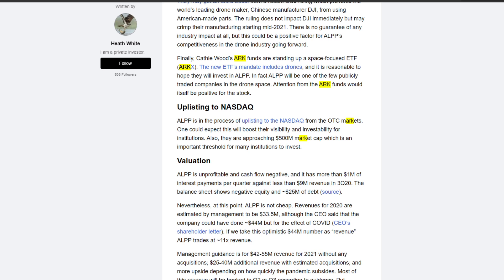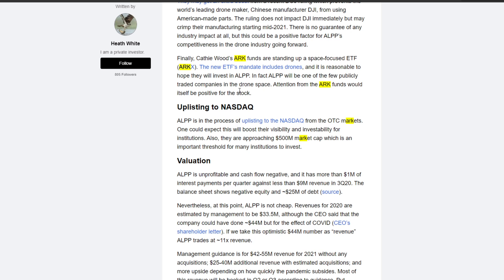As they say, always leave the best to last. Finally, according to this document here written by a private investor called Heath White, Kathy Wood's ARK Funds are standing up a space-focused ETF called ARCX. I'm sure you've all heard about that. The new ETF's mandate includes drones and it is reasonable to hope that they will invest in Alpine. In fact, Alpine will be one of the few publicly traded companies in the drone space. Attention from the ARK Funds would itself be positive for this stock.